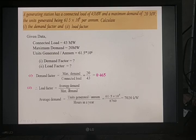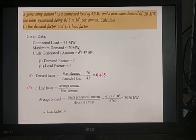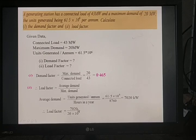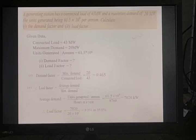Now we know the average load and maximum demand, so we can find the load factor: load factor = average load / maximum demand = 7,020 / (20 × 10³ kilowatt) = 0.351, or 35.1%. Therefore, the demand factor is 0.465 and the load factor is 35.1%.